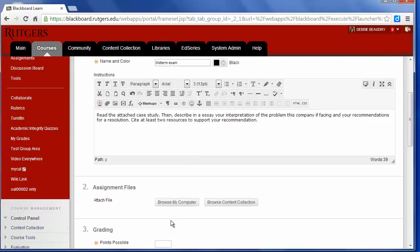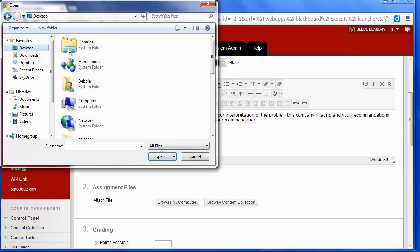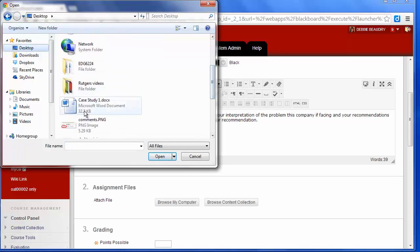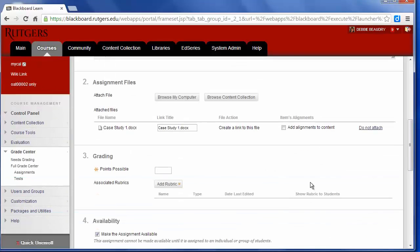I'll scroll down. Now for this essay the students have to read a case study first, so I need to attach the case study. I'm going to browse my computer and find my case study. Open it up, and now when the students see the written directions they'll also see the file that has the case study.